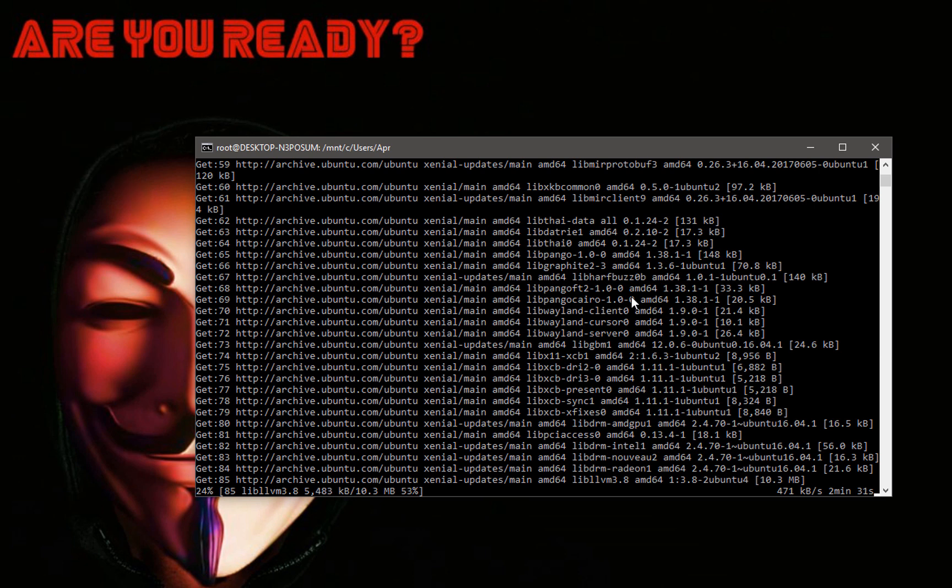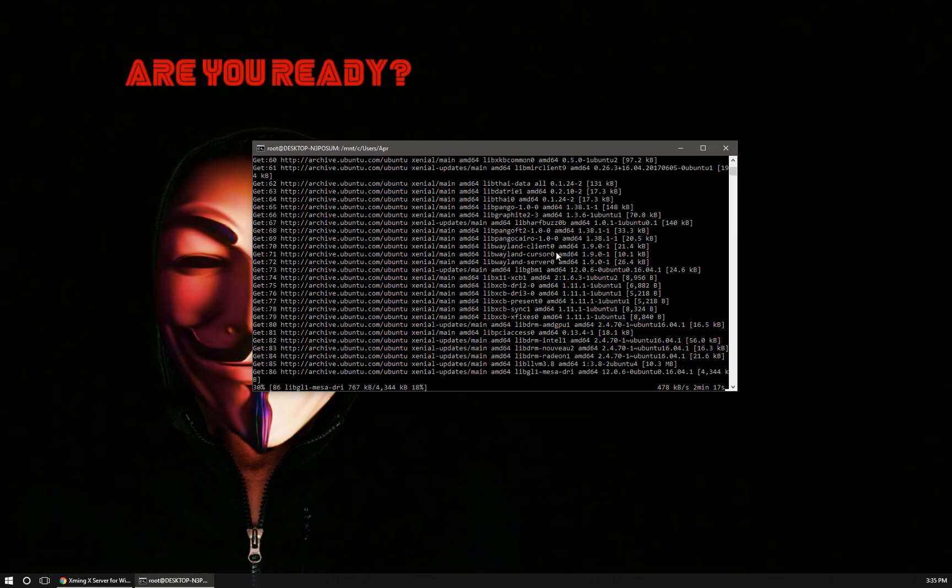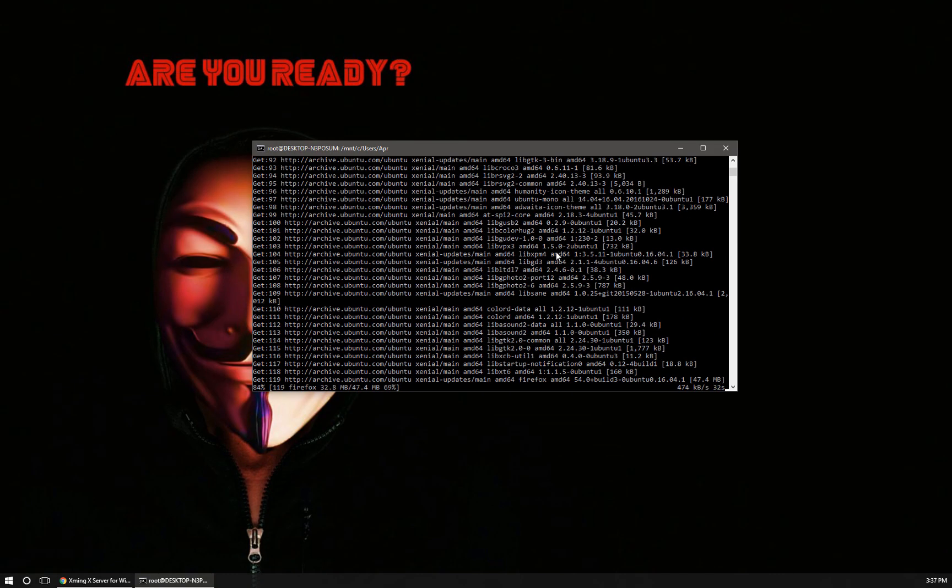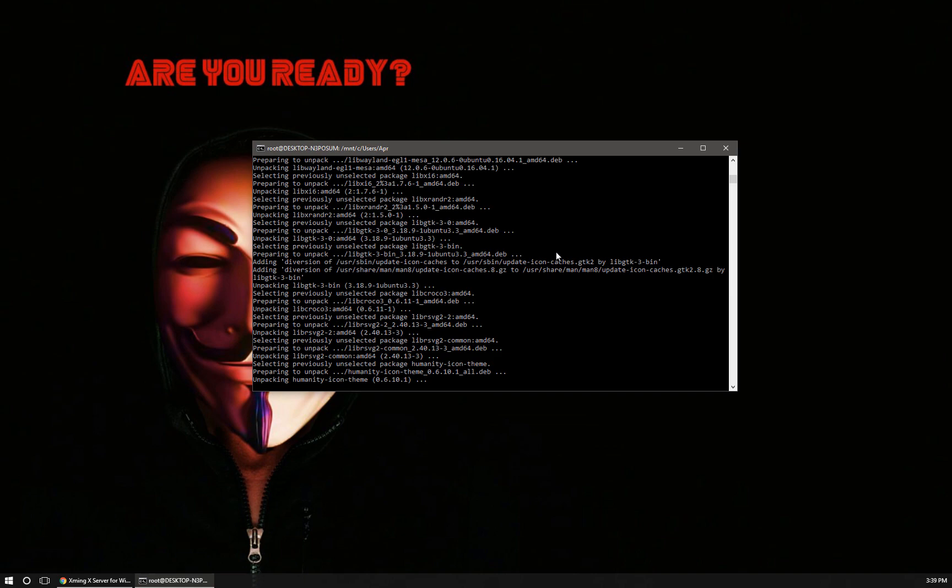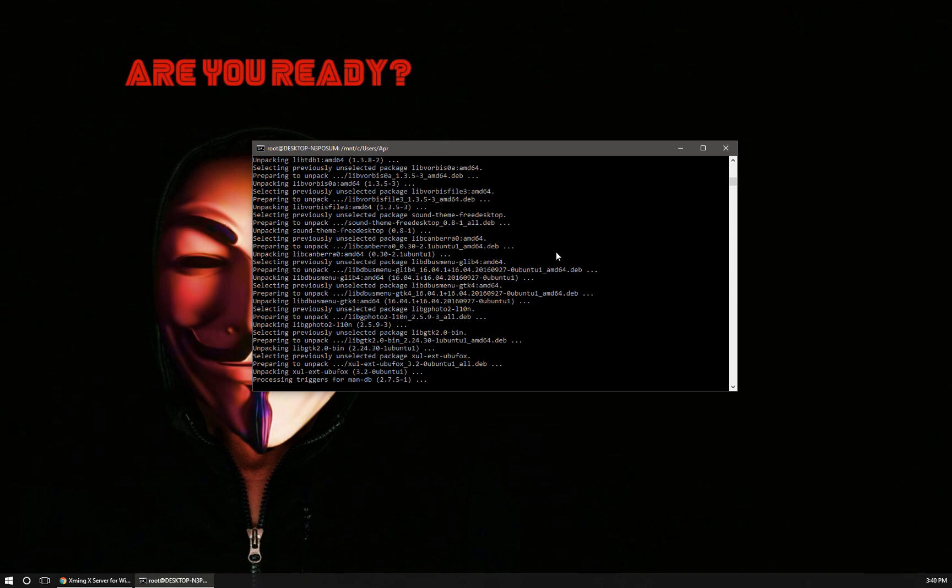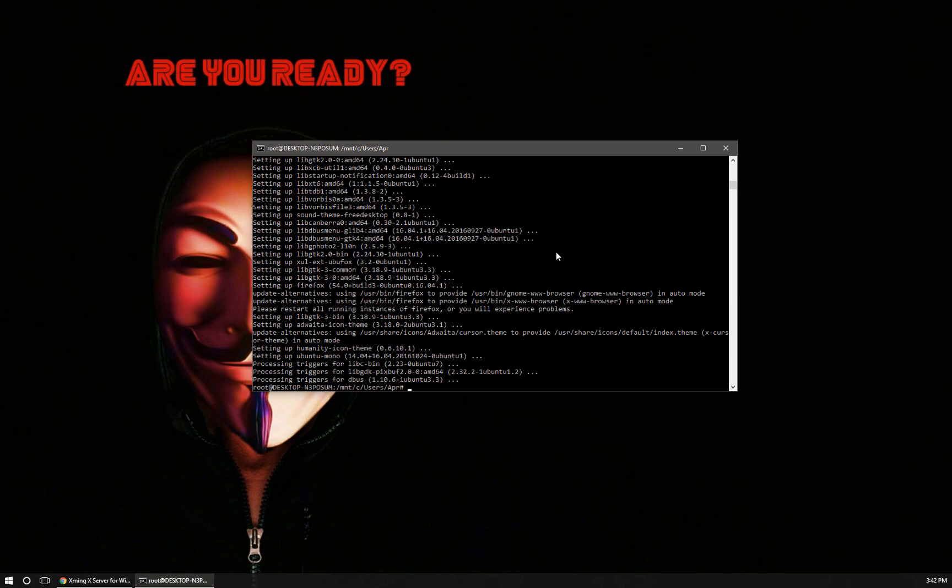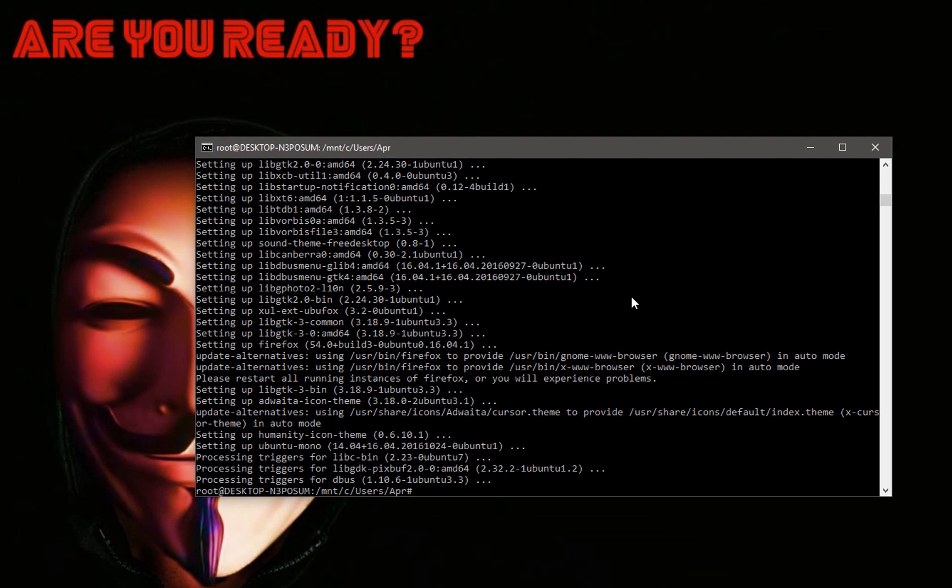We're just going to let this install. Once it's installed we're going to come back, execute it, and we will be done. Okay, now that we have Firefox installed and we have already set our display, just to recap in case you've been clicking around the video, all you have to do is type the following command: export DISPLAY=:0.